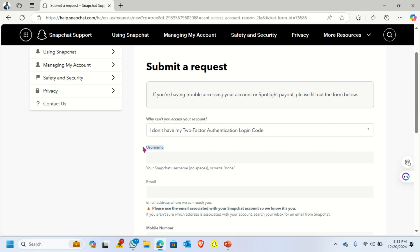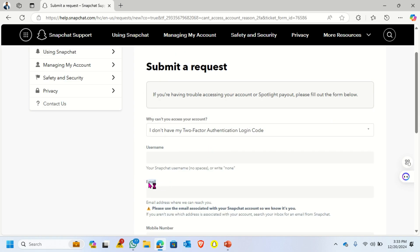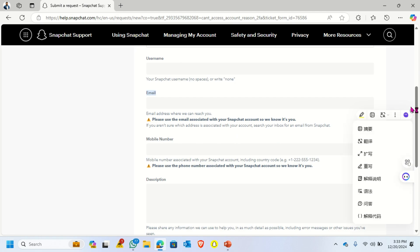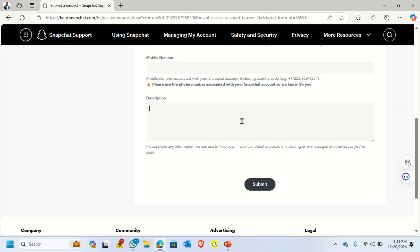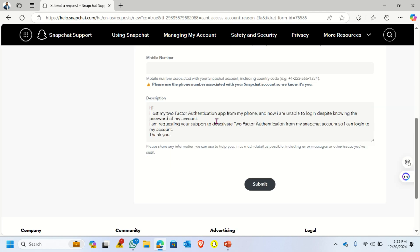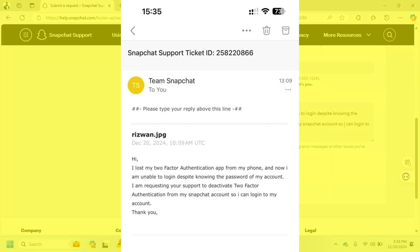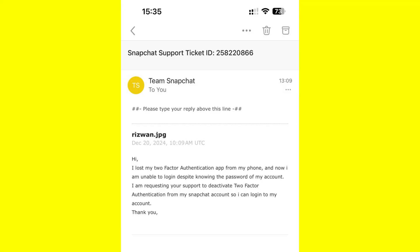Here we will enter our Snapchat username, email, mobile number, and a description. You have to write a very clear description. Then click Submit. As soon as you click Submit, you will get an email with the Snapchat support ticket ID.